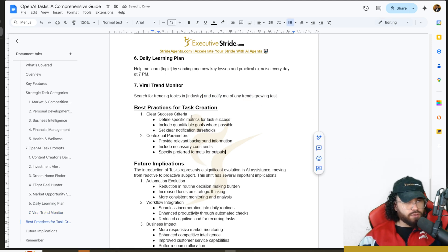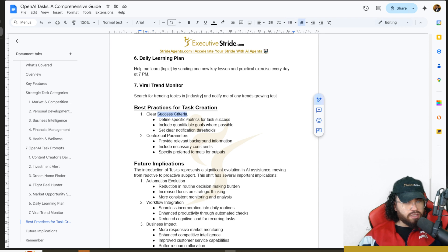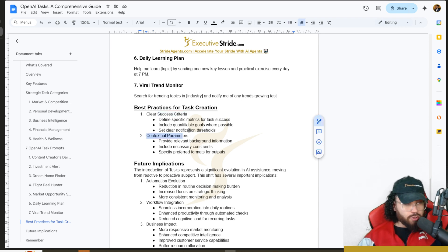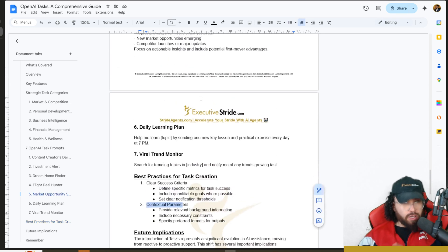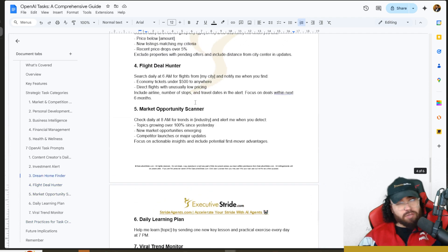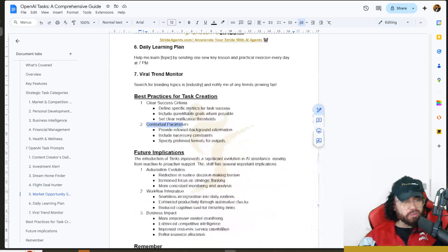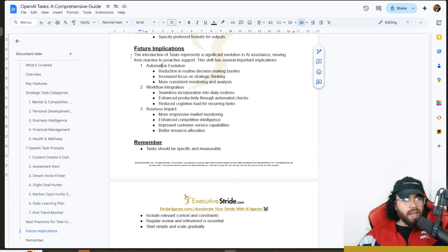A couple of best practices for task creation: clear success criteria and contextual parameters. Your prompts are super key. I know I gave you some examples here, but definitely refine them down to your specific use case.